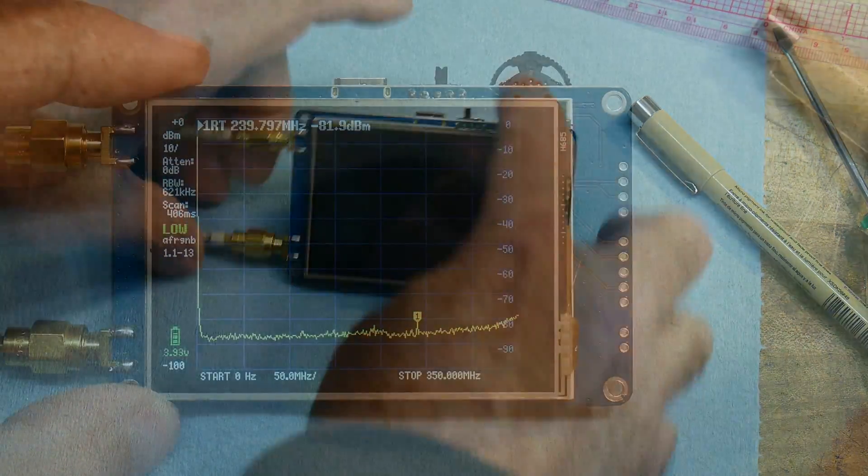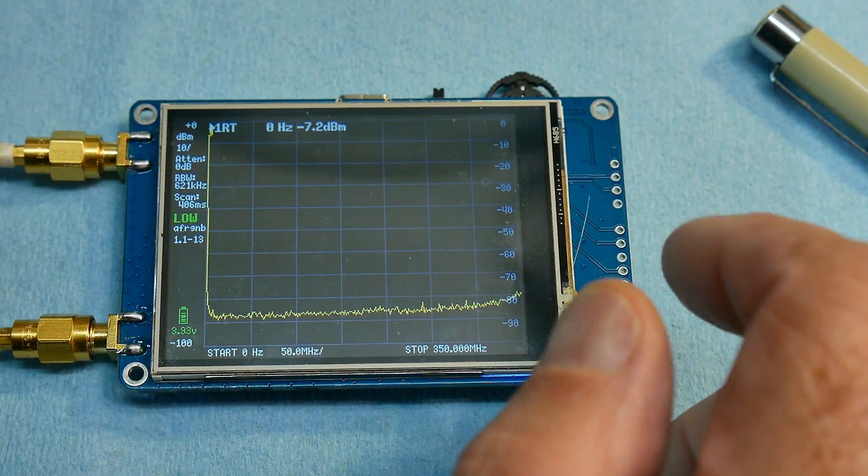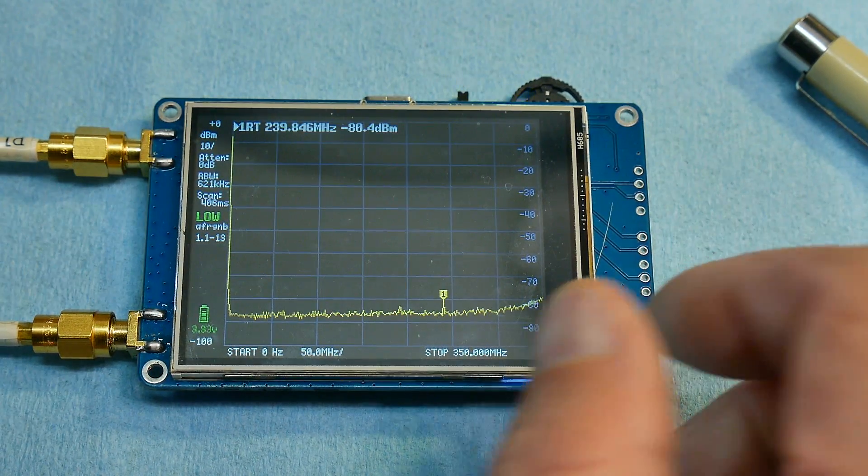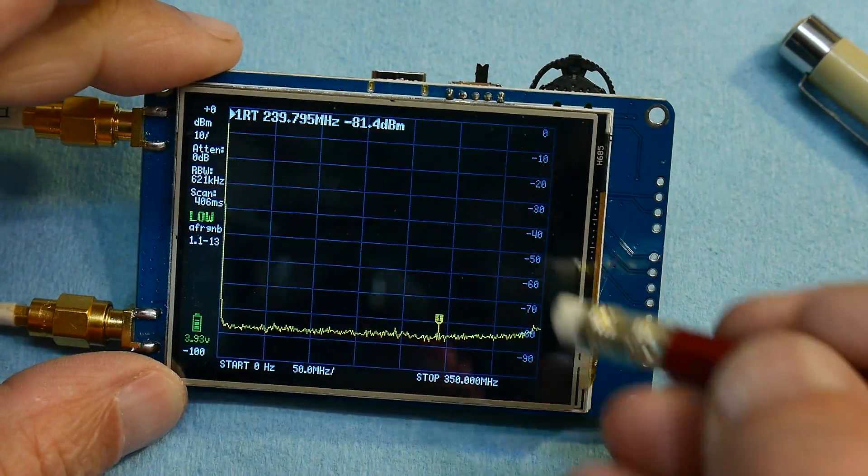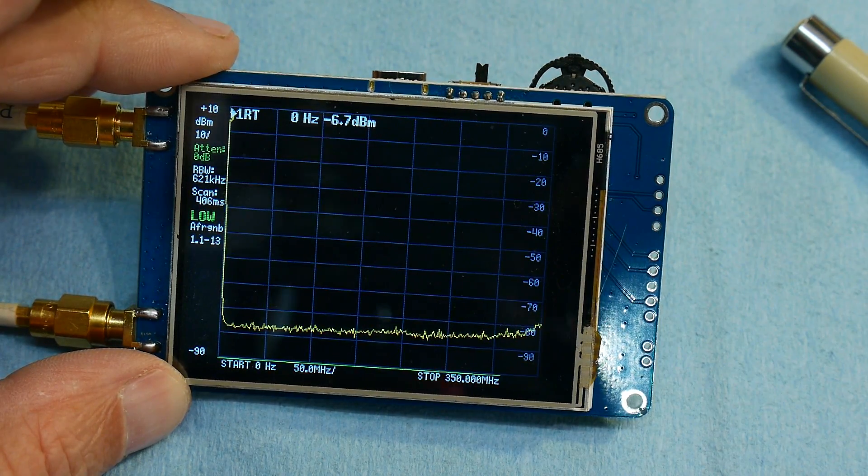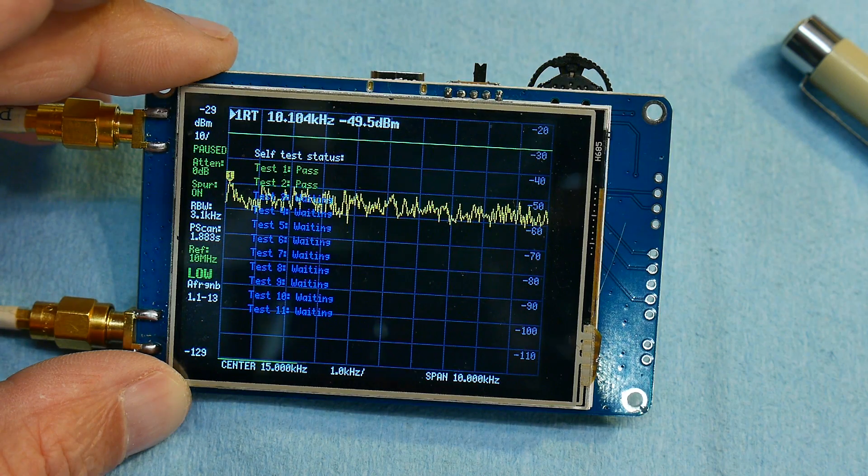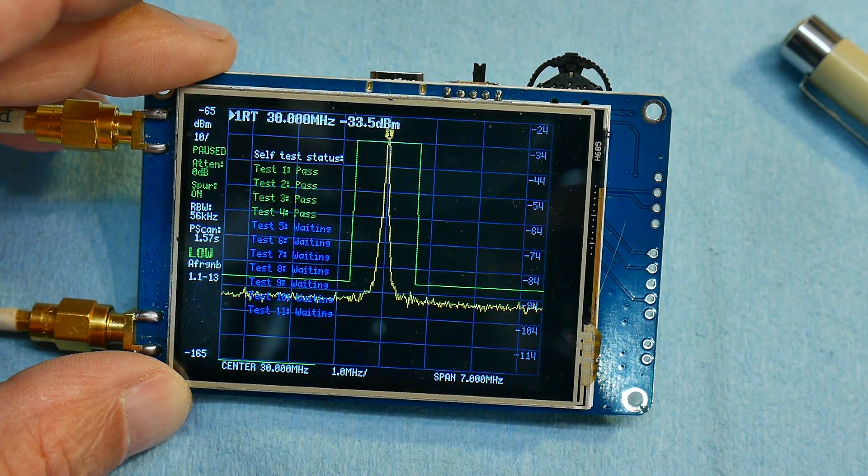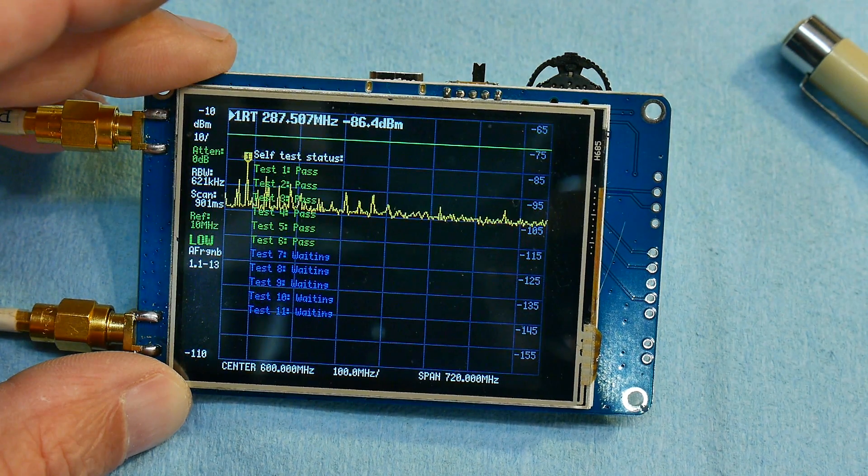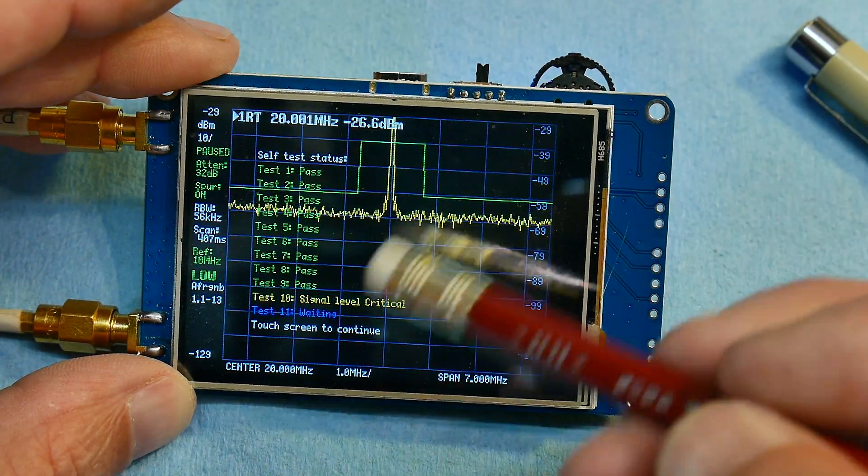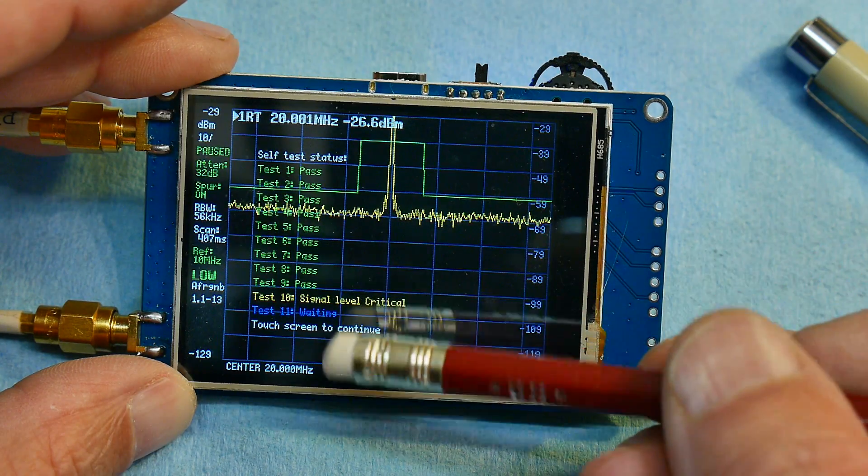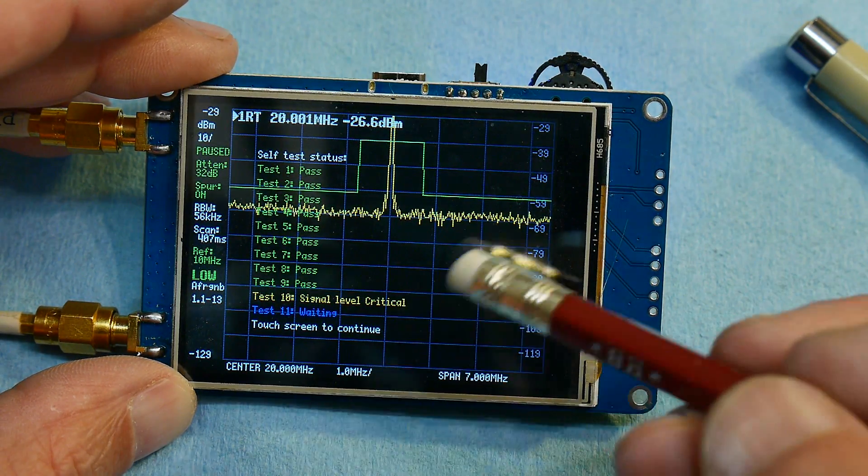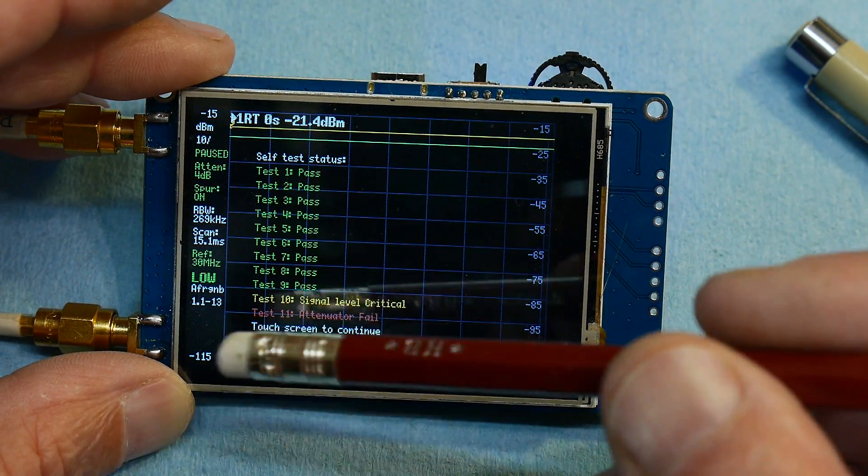Let me get a stylus here. All right. So I do config self-test. So on test 10, it gives me signal level critical. So I don't know what that is. And it says touch screen to continue.